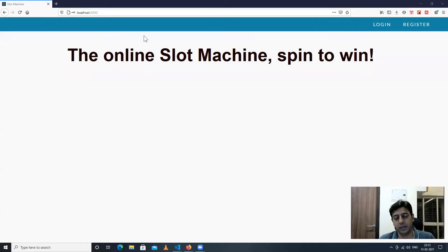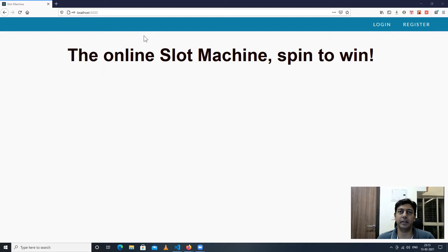Hello everyone. Today's video is the second video in the debugging series and today I'm going to be talking about debugging a React application.